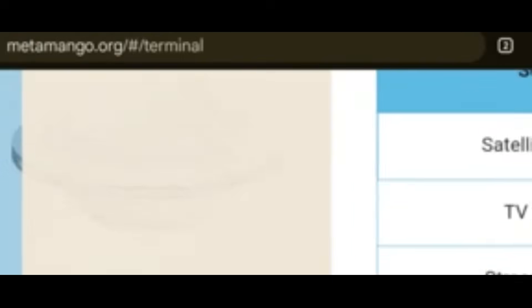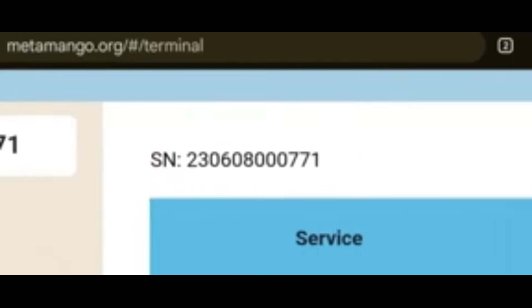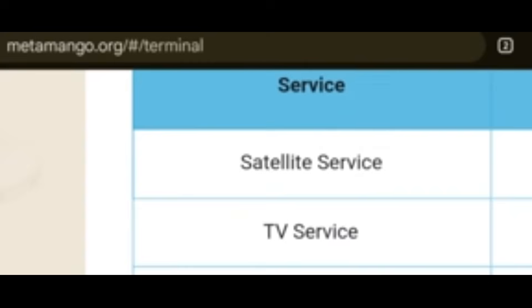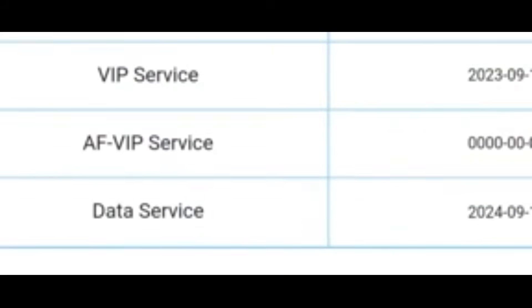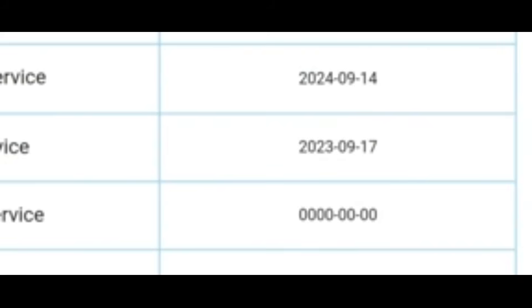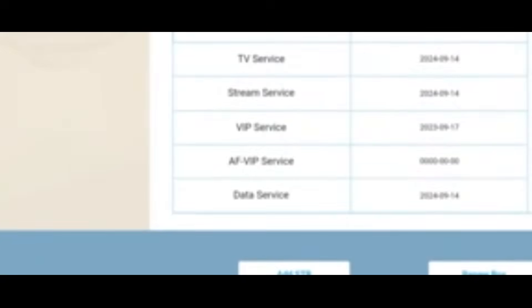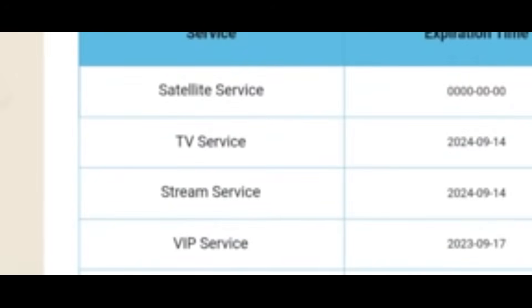You can see the TV service date — it has expired: 14-9-2024, and today is 16-12-2024. The stream service has also expired. Once you bind it, the decoder serial number appears and it gives you all information: TV service, stream service, VIP service, AFV IP service, and user service.